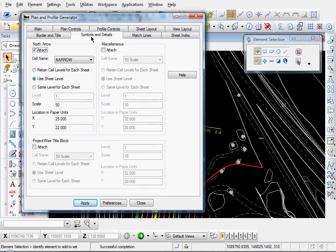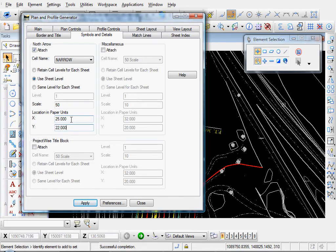Symbols and details. There's our north arrow. Our insertion point. 25 and 22. That's probably somewhere around the top right corner of the sheet. Somewhere towards the top right.